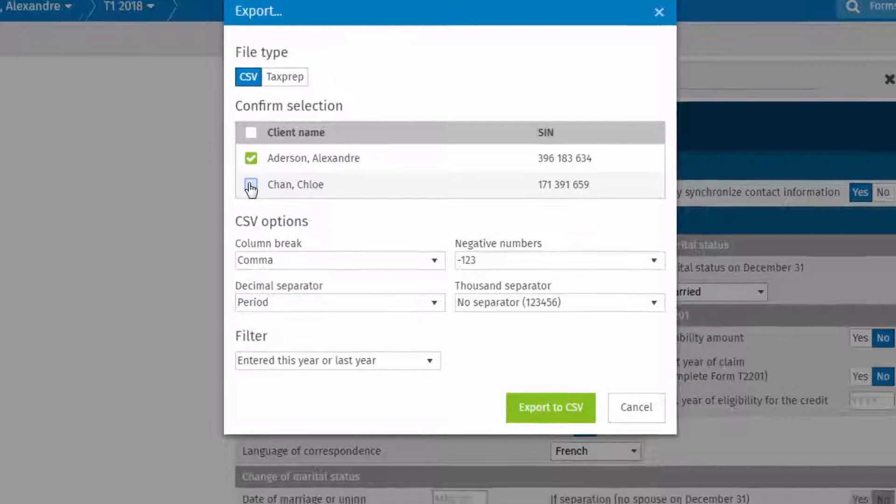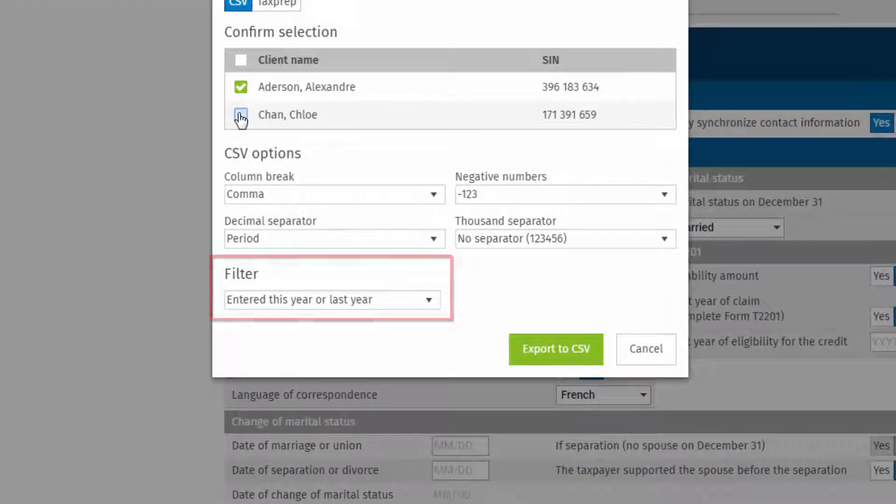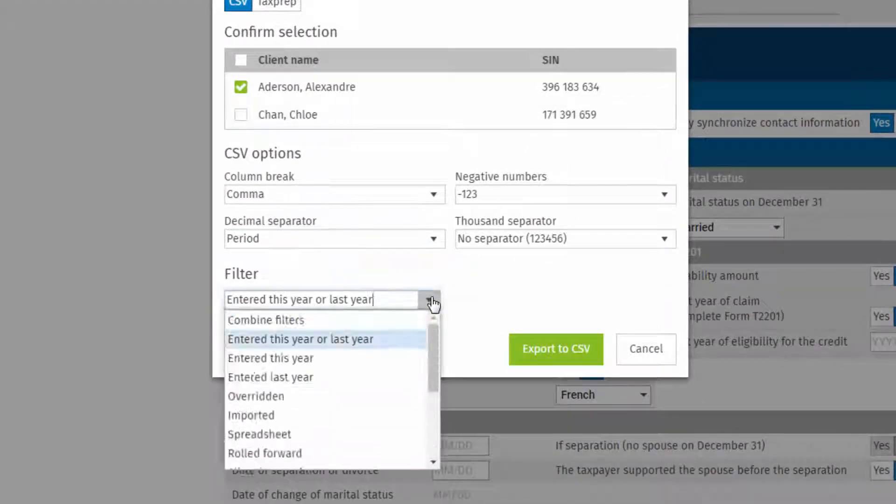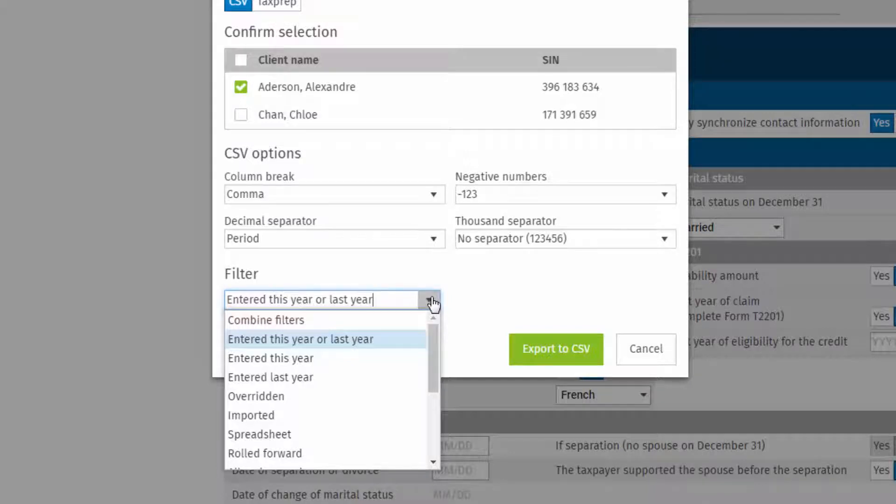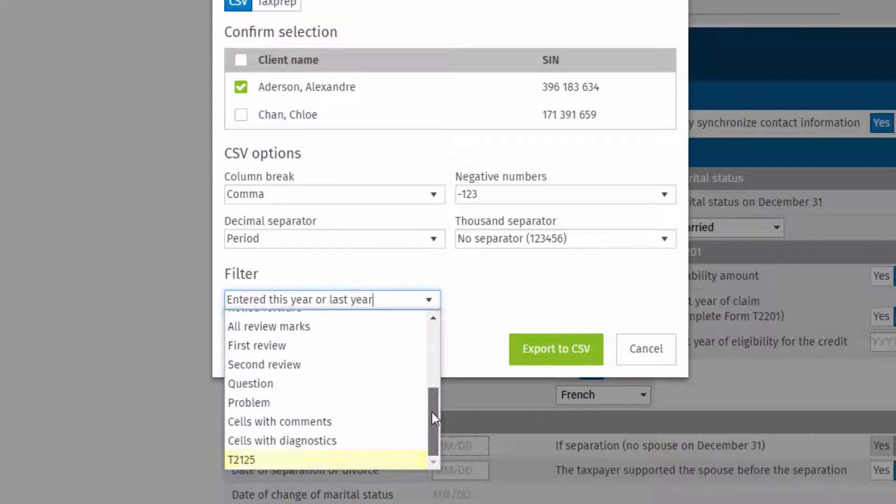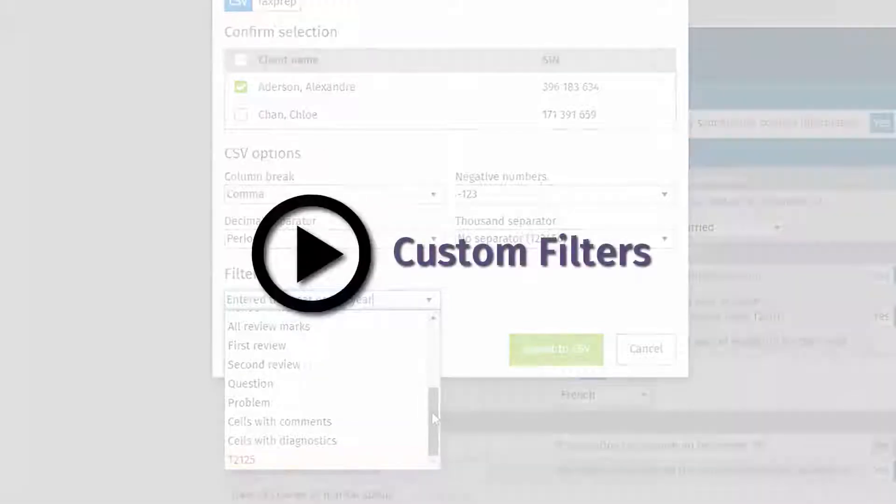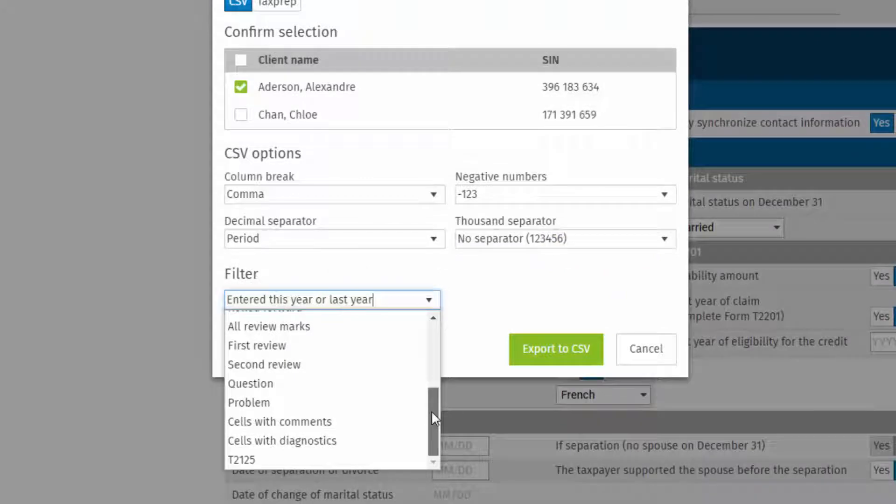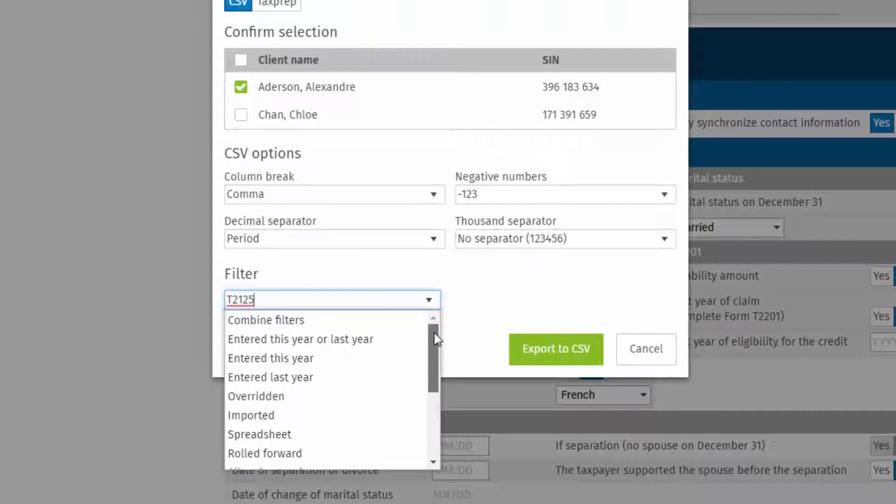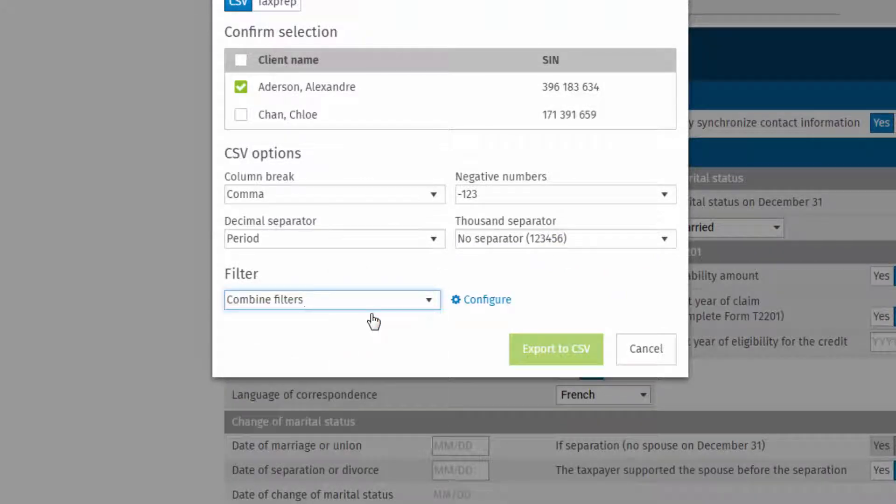Next, select a filter to determine what cells are included in the exported file. To identify more specific cells to include, first create a custom filter that can be selected here. Please have a look at the video Custom Filters.